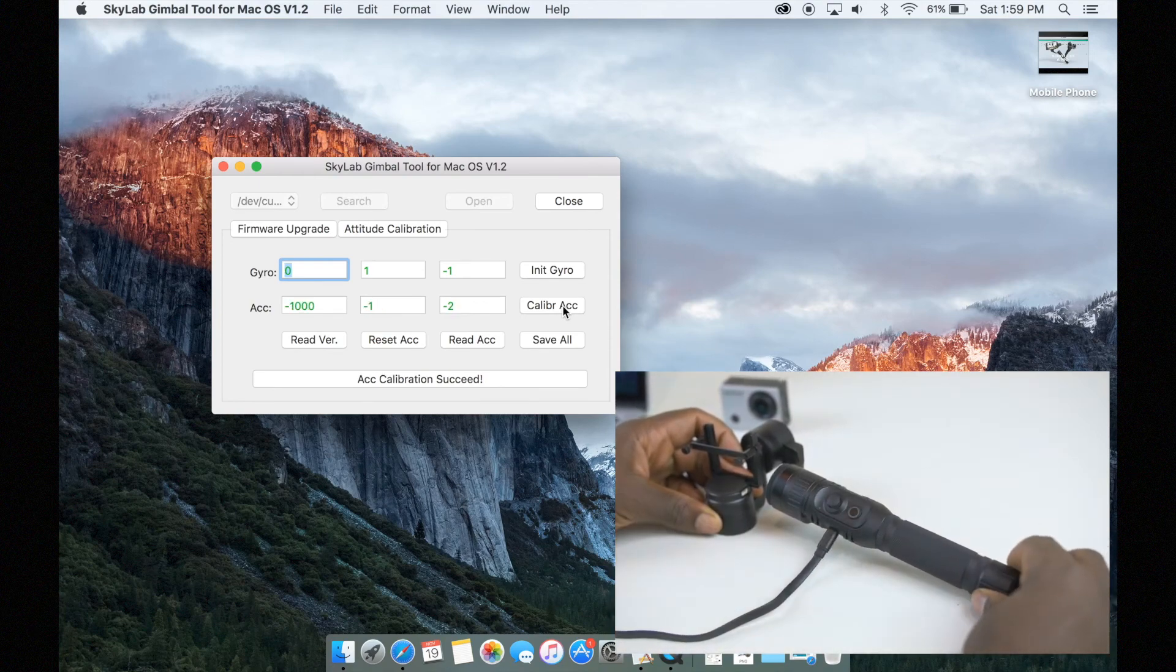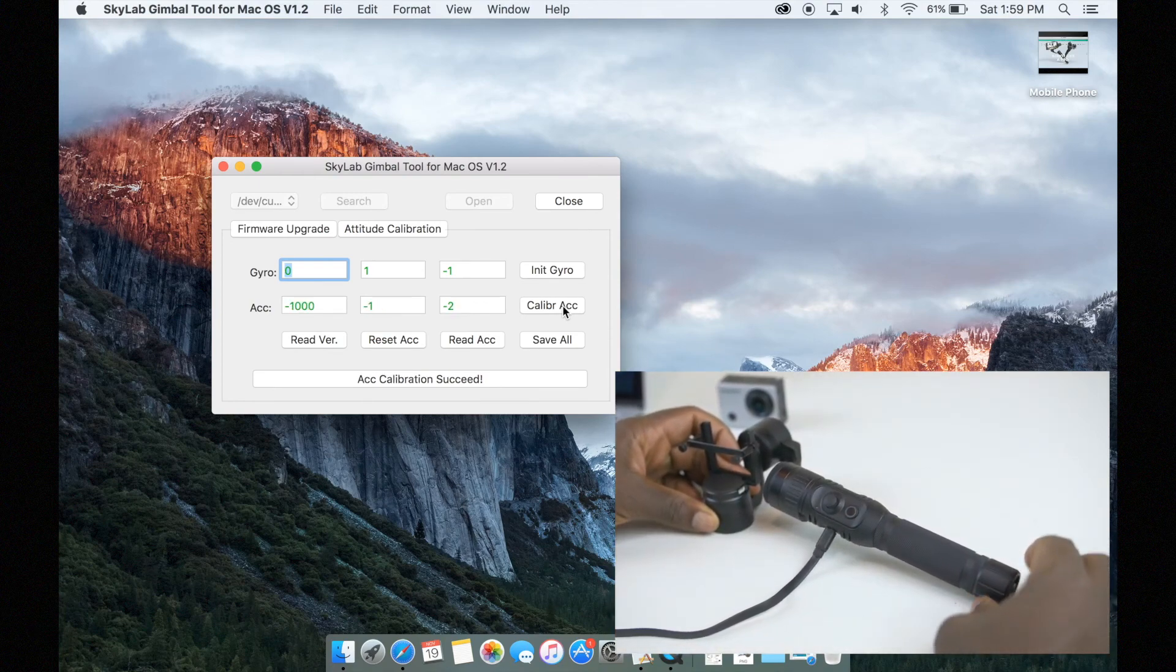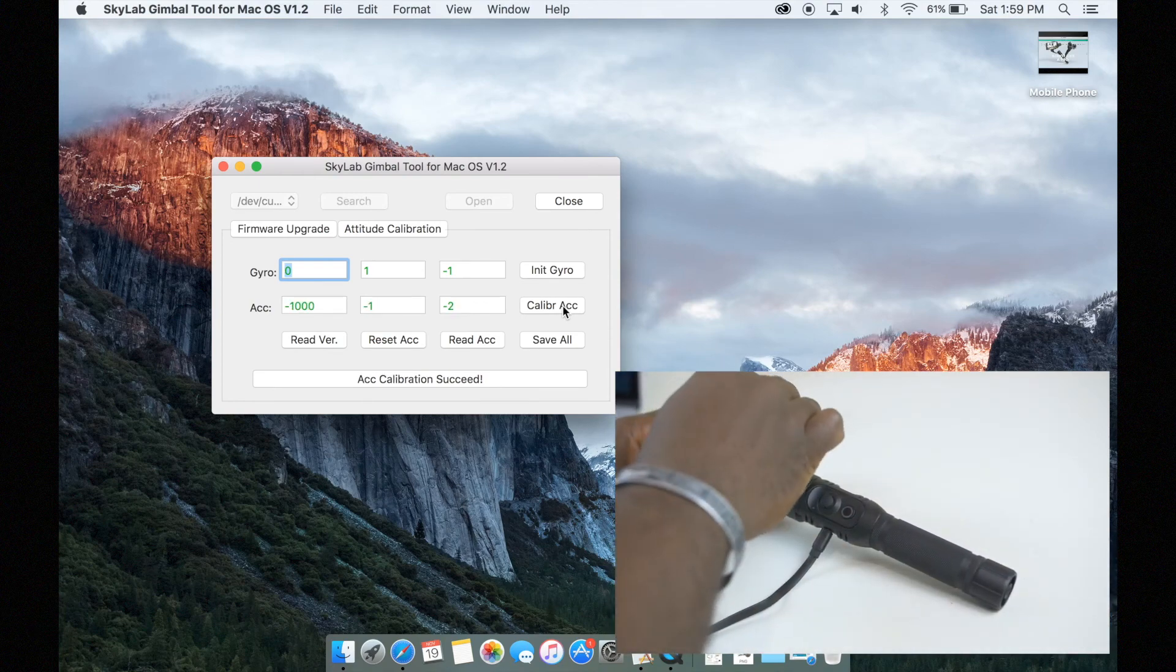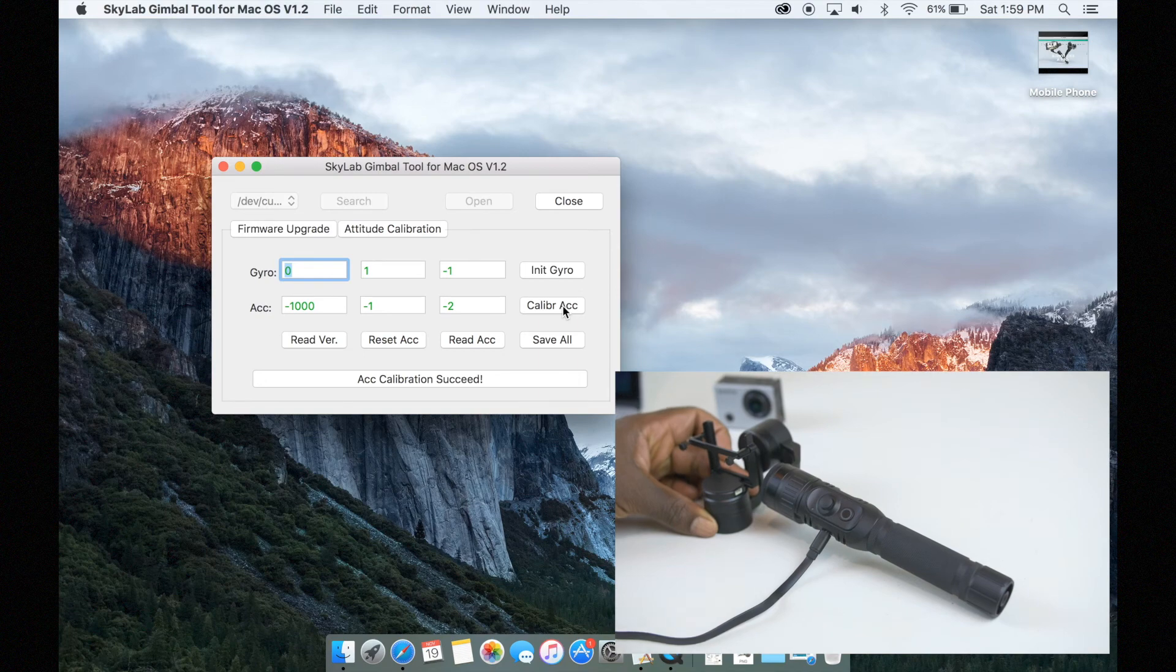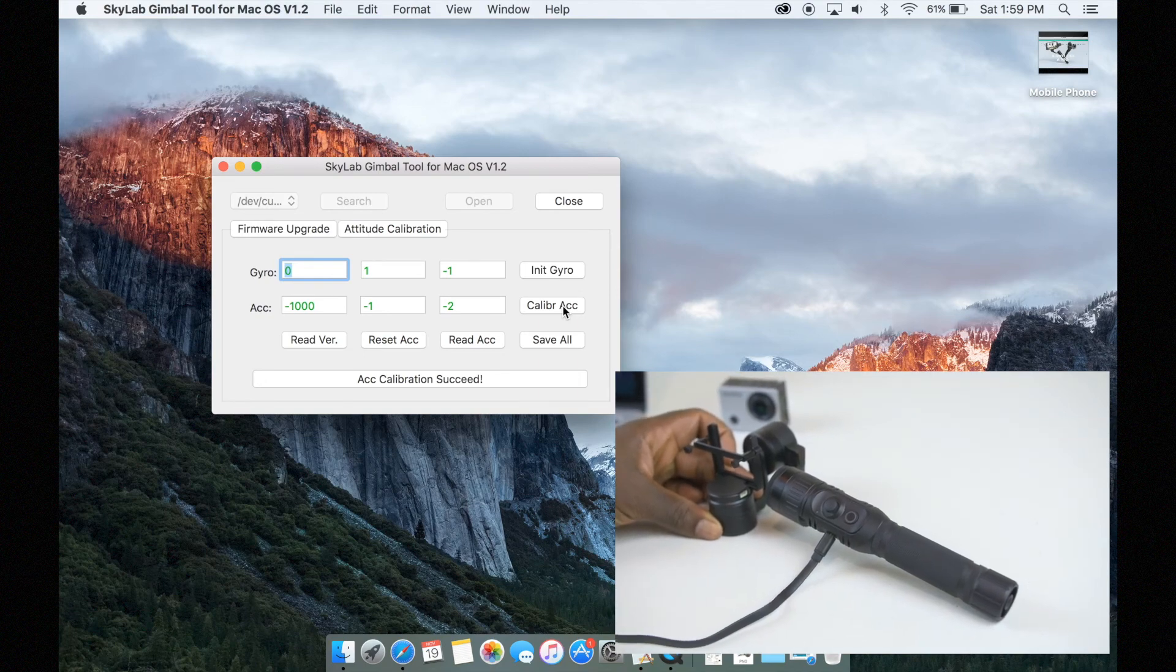Continue to hold the gimbal in this position while re-checking the gimbal and once all of the numbers are green your gimbal is all set to go.